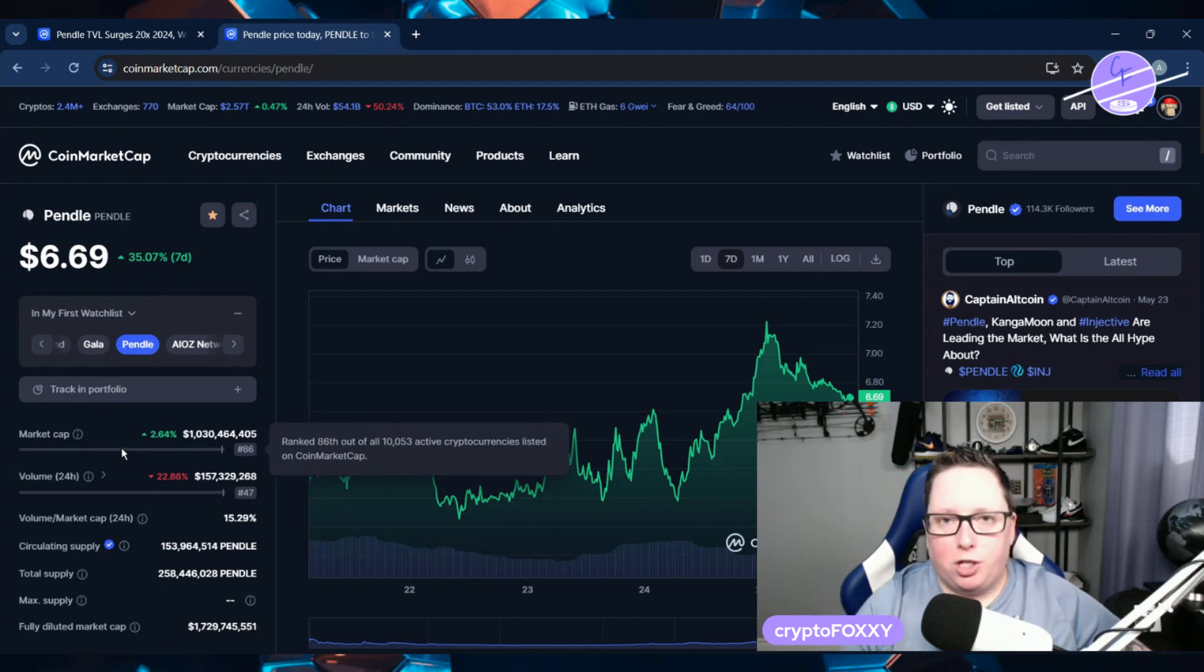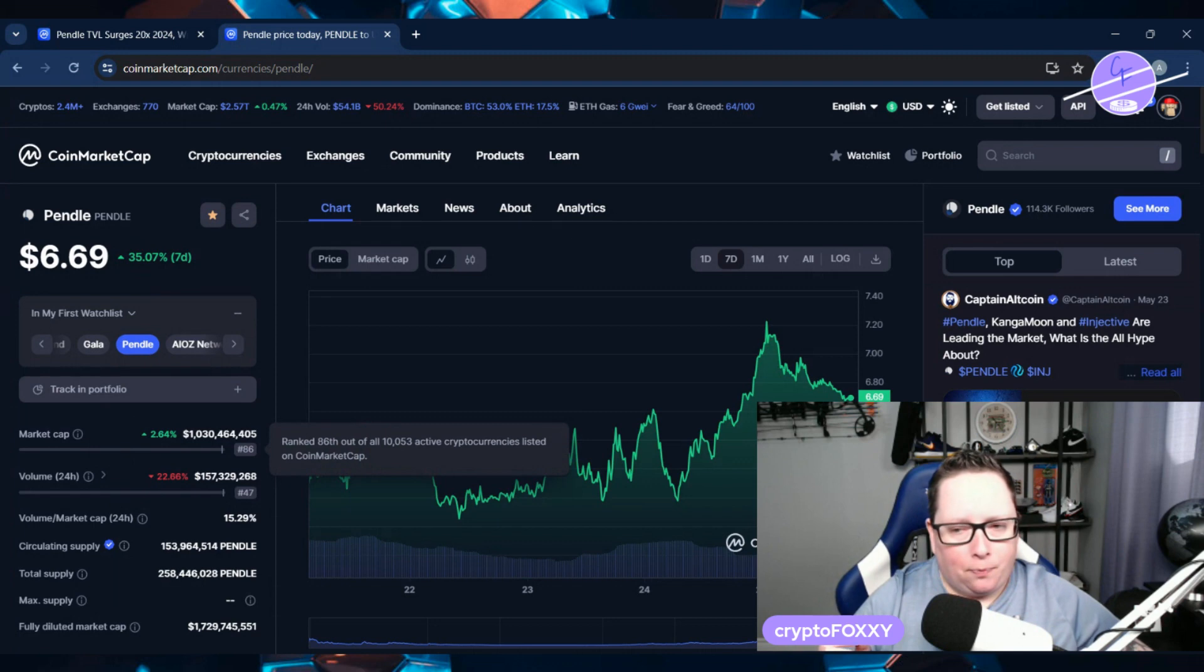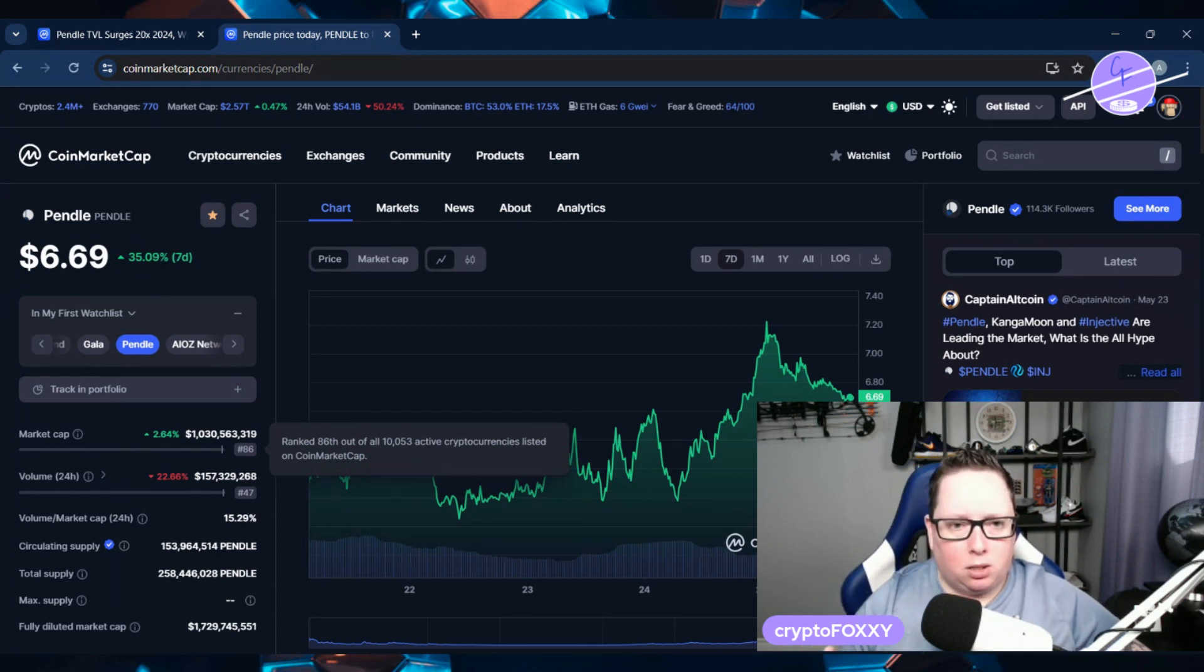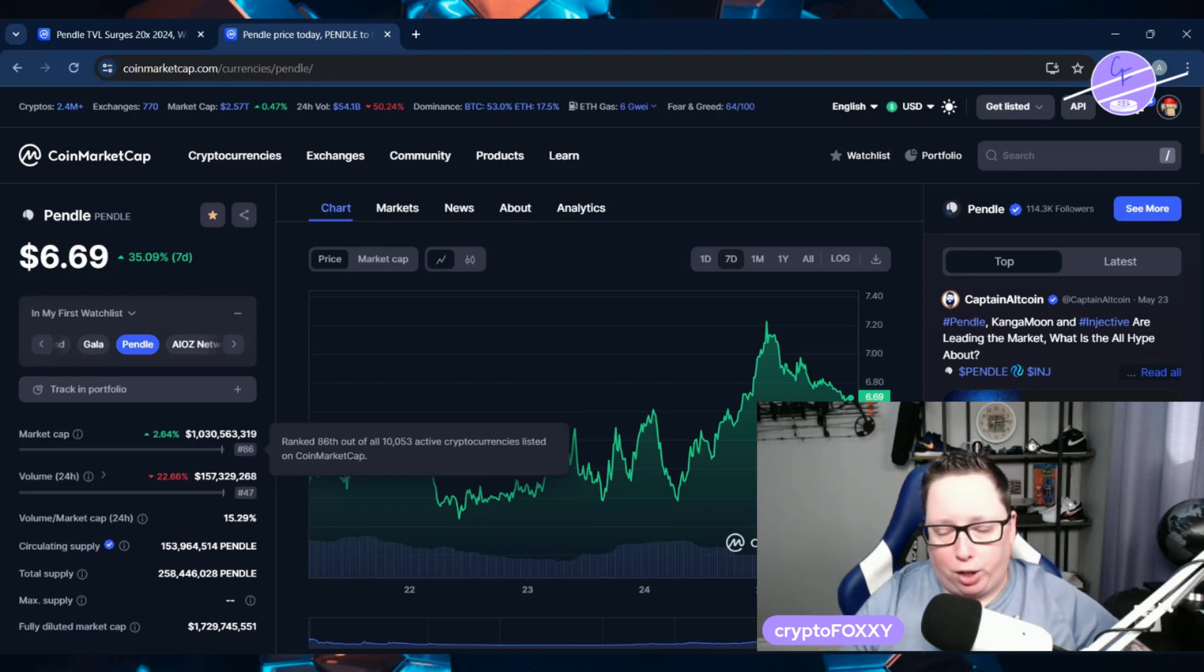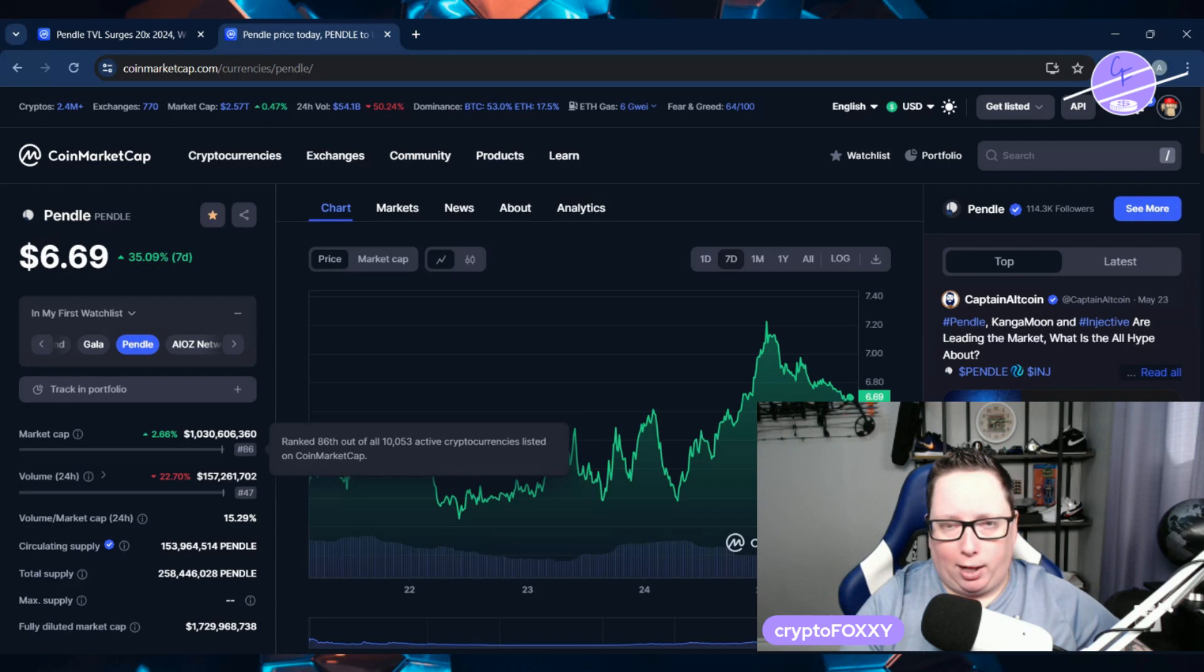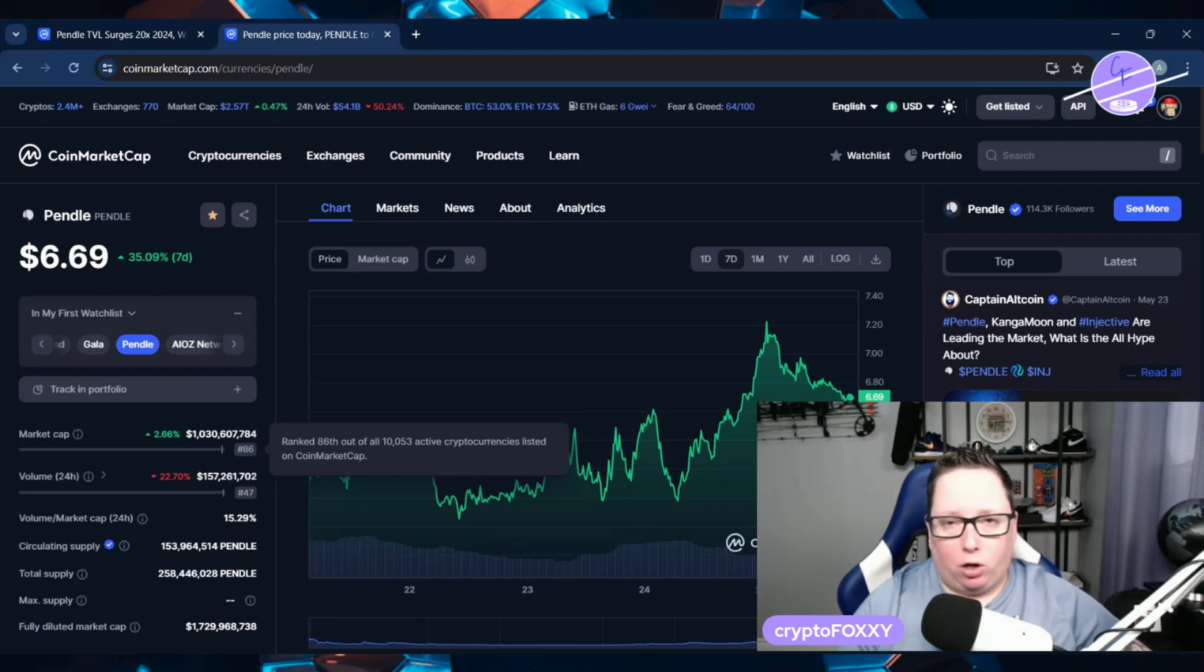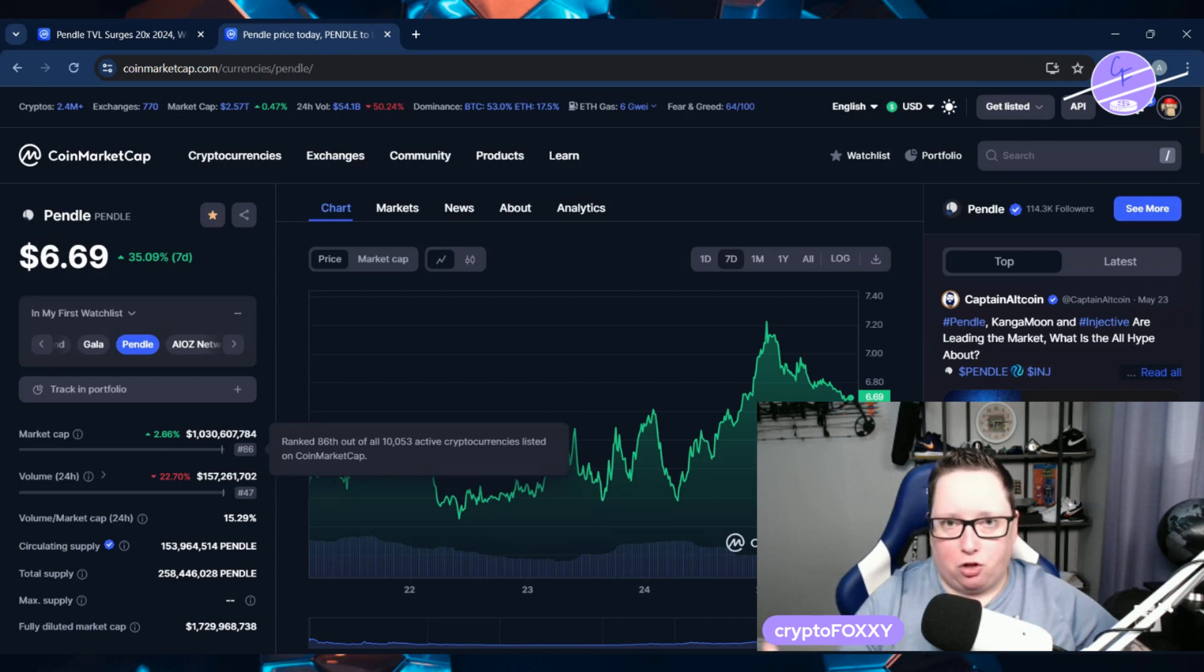So what I've noticed about Pendle and why I got into Pendle in the first place and started looking into it was when everything else seemed to be down, Pendle was always, always seemed to be in, not always, but a lot of times seemed to be in the green. And I started noticing it was the one that was in the green before everything else started to rebound. And I started looking at it. I'm like, what the heck is this? And what is it doing? And then I really, I did a little bit of research on it after I did buy a little bit without even really knowing what it was doing, just because I saw it running all the time.